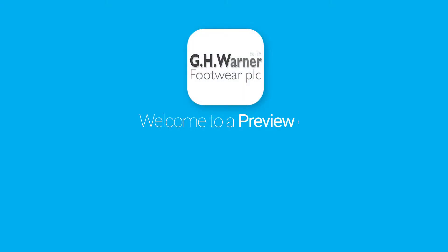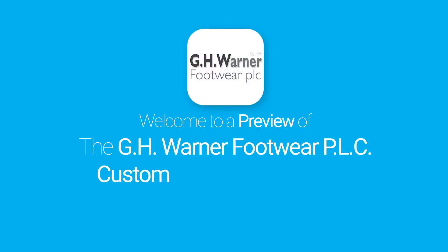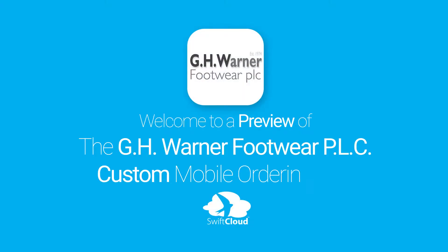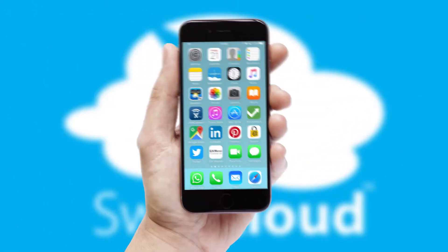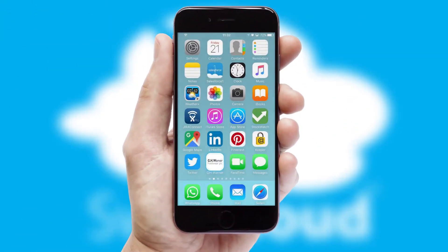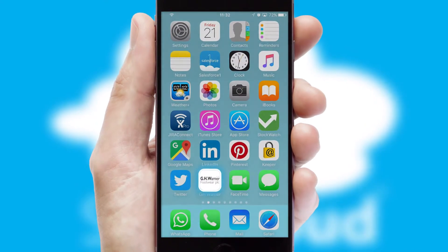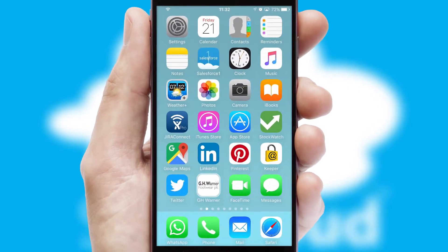Welcome to a preview of the custom mobile ordering app prepared especially for you. This is a branded app for your customers. It comes fully integrated with web ordering and includes a tablet app for your sales team.